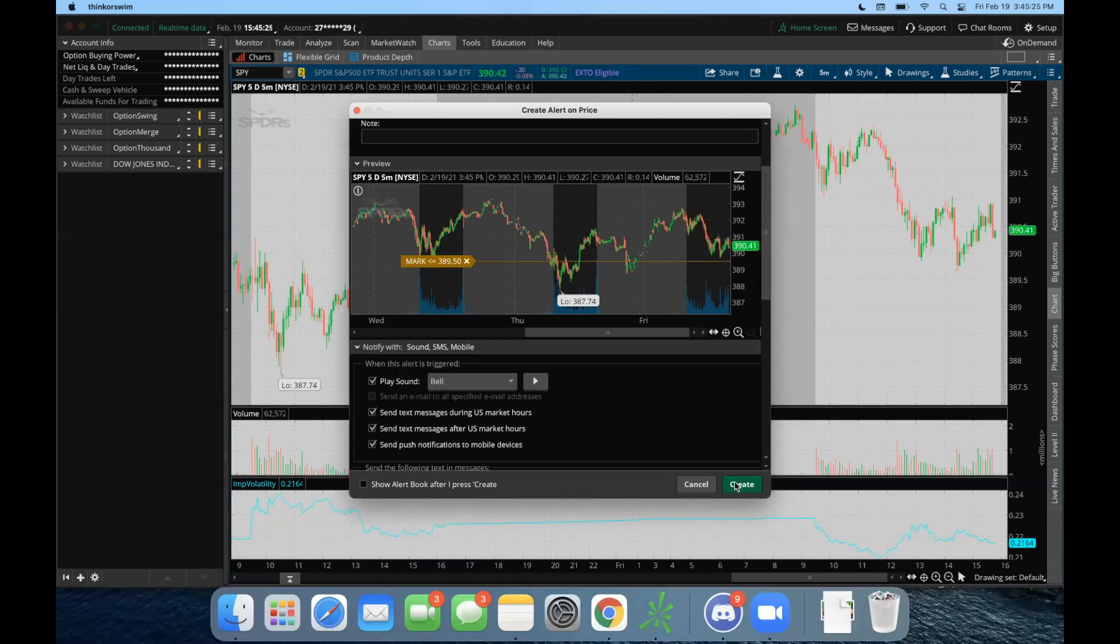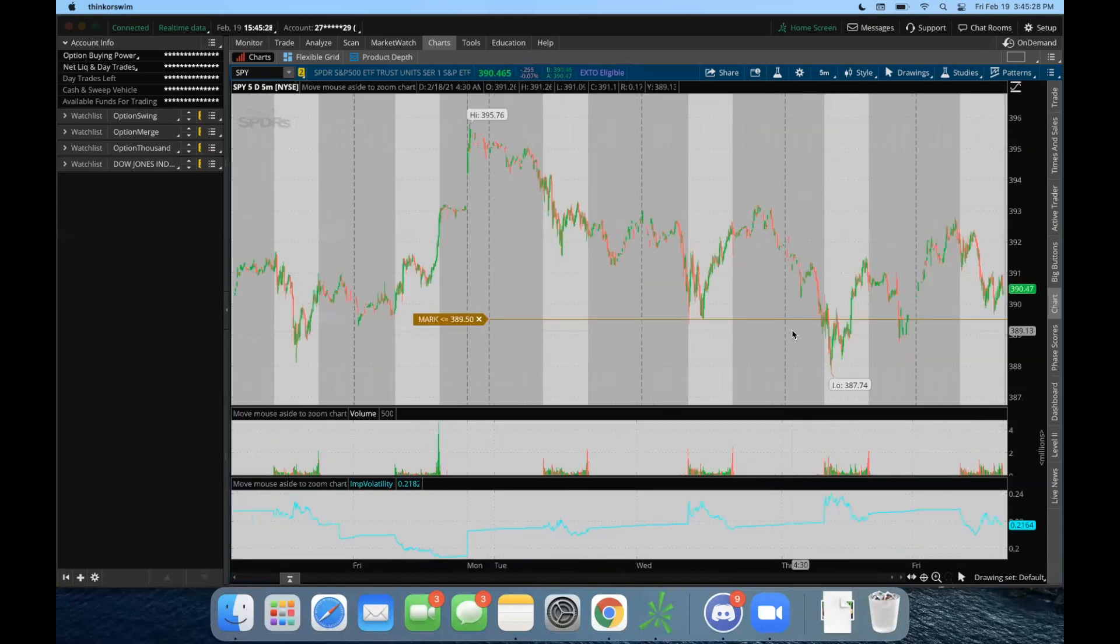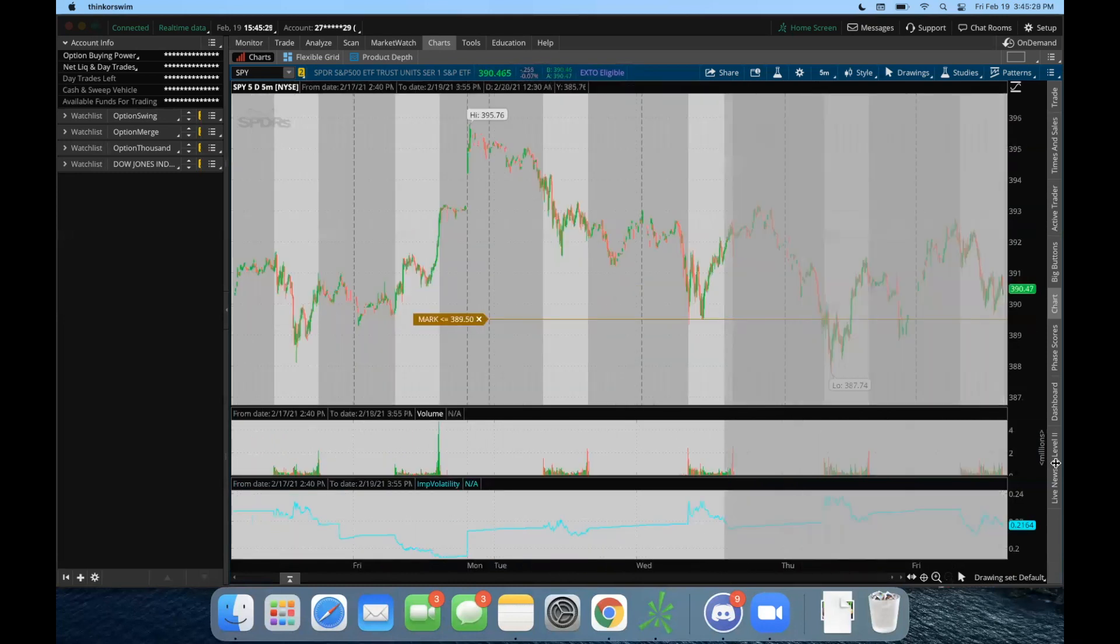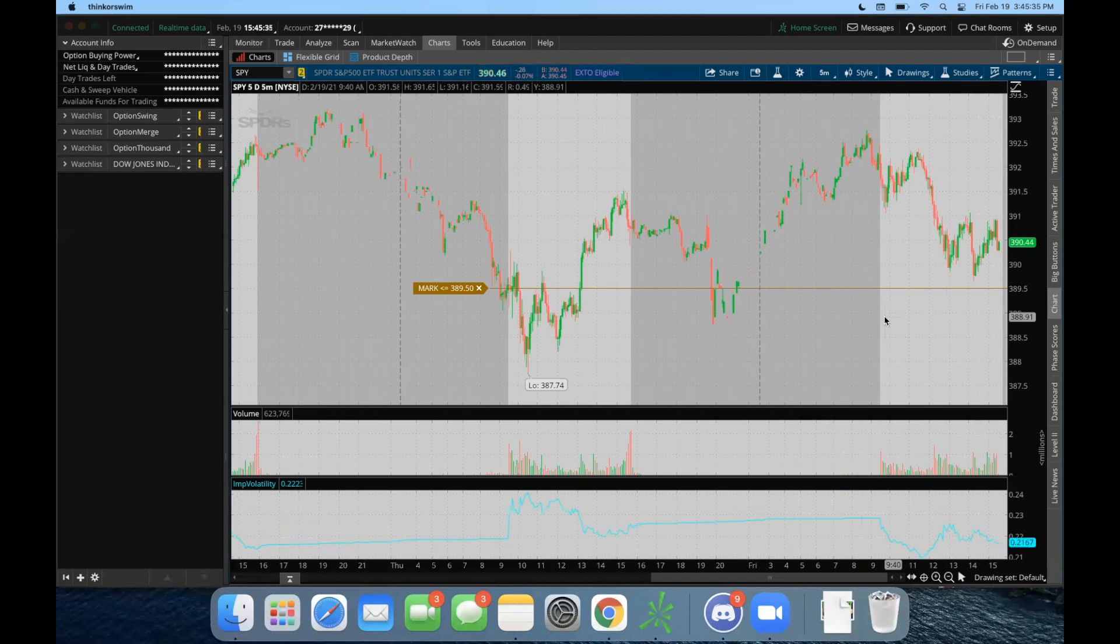And there it is, it's actually very simple. If and when the SPY gets below $389.50, like I said, I'm going to get a text, I'm going to be notified through sound, and also a push notification.